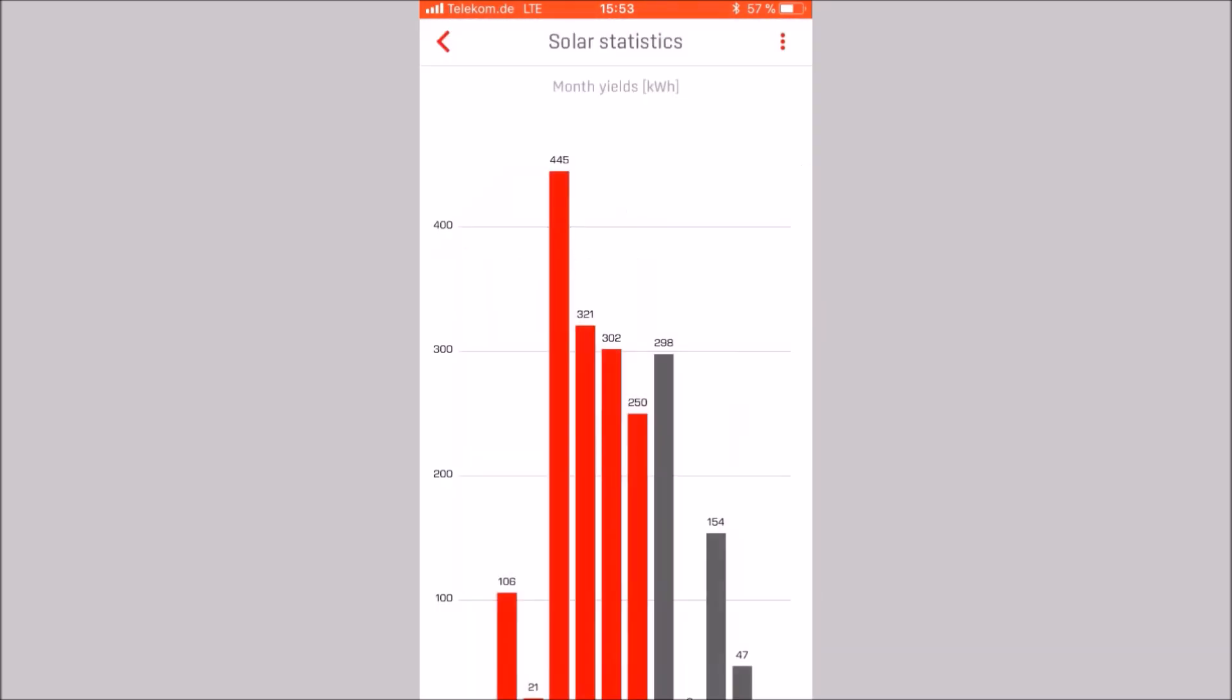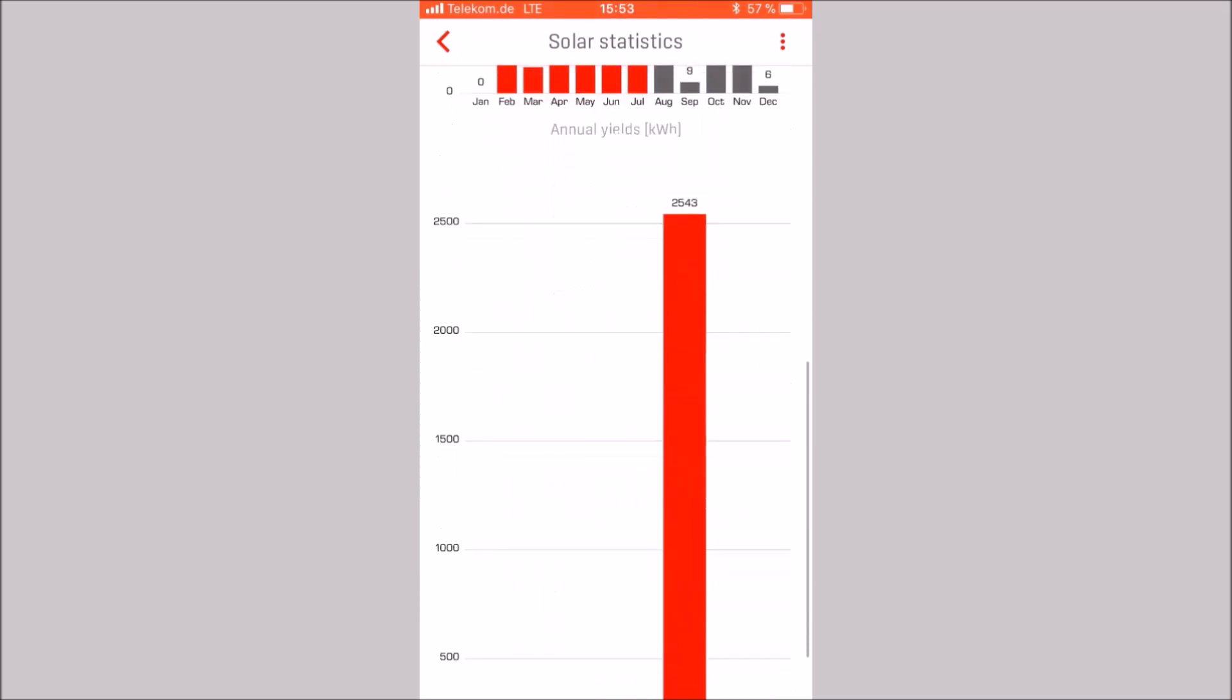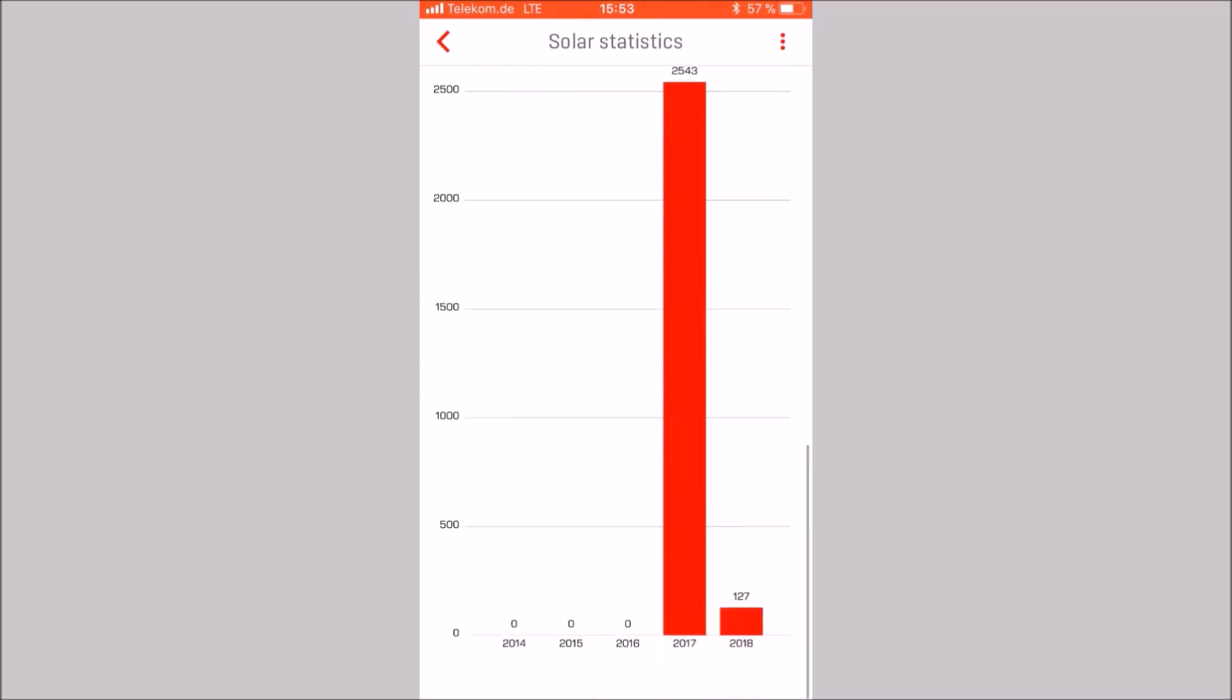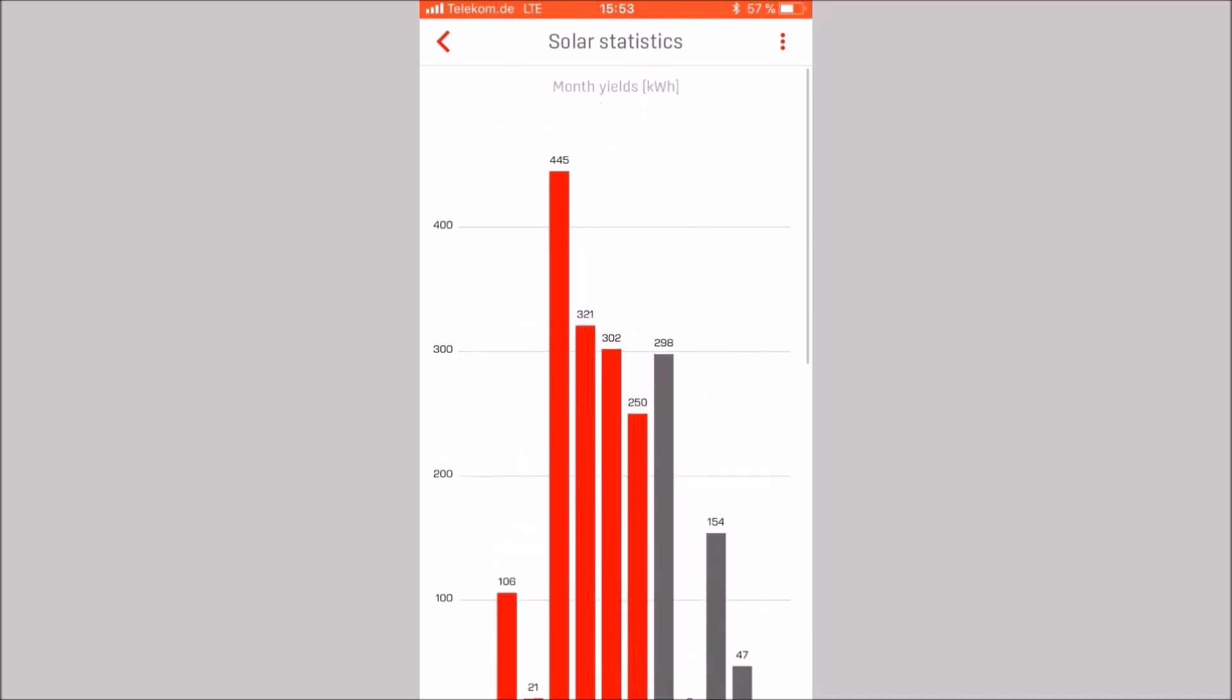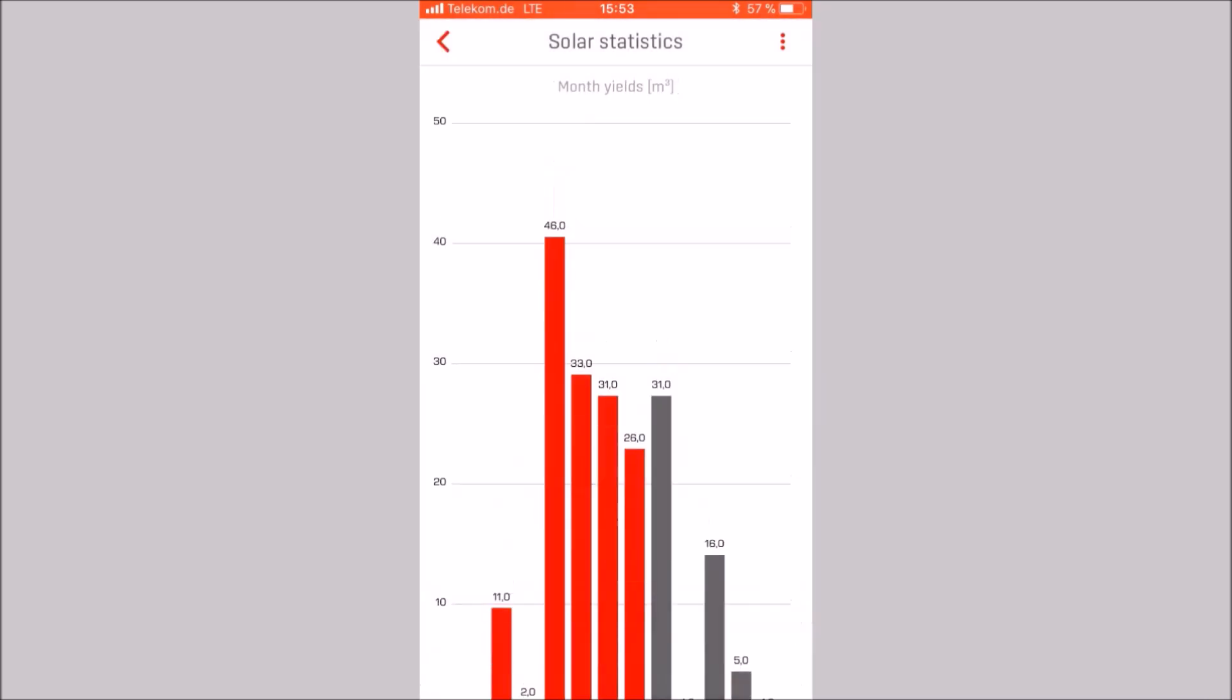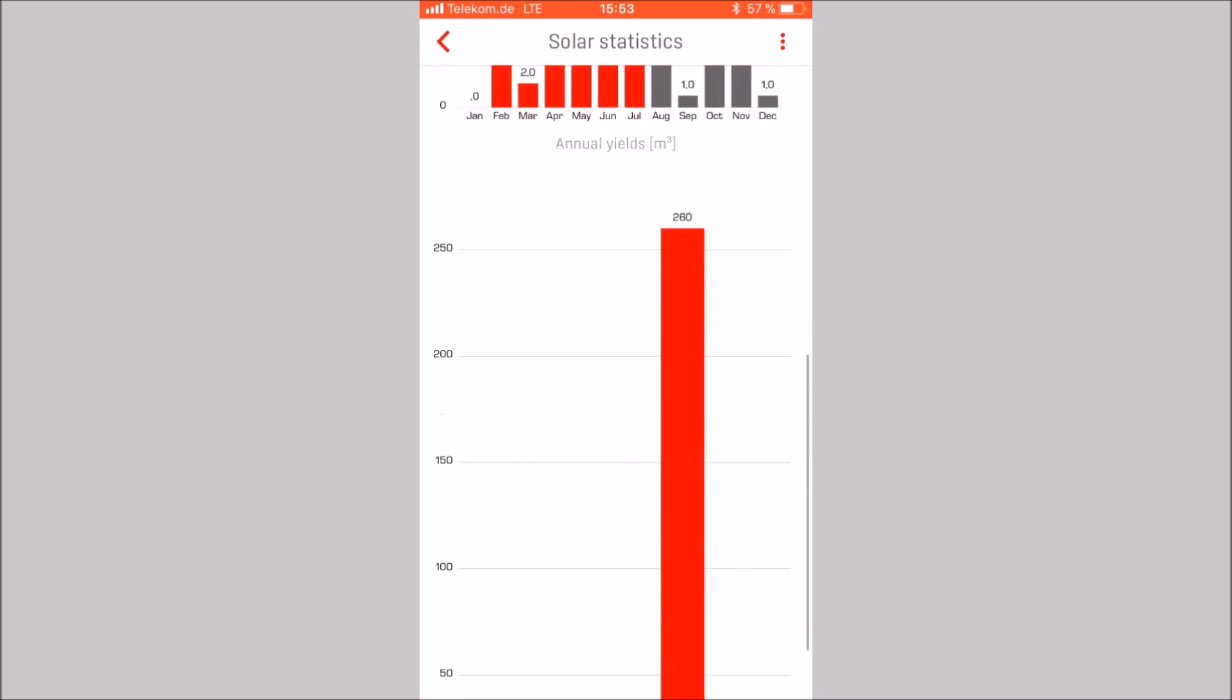In this case, in kilowatt hours. The unit can be changed with the three points icon in the upper right area. For example, in natural gas. Now we see the savings from the solar systems in cubic meters.